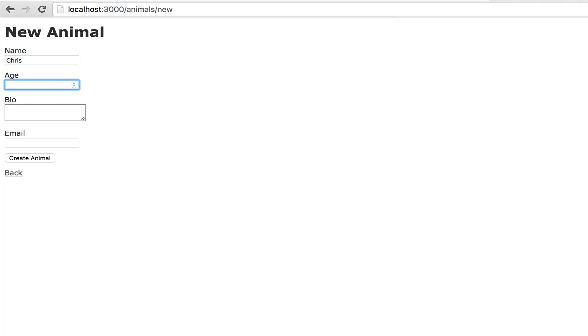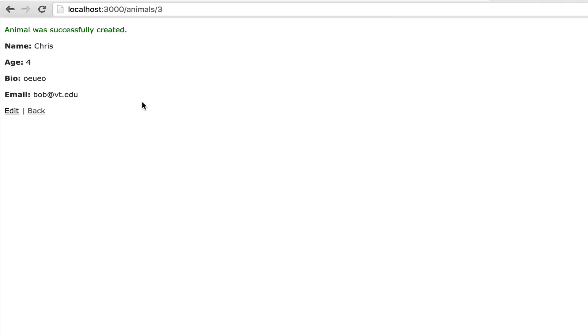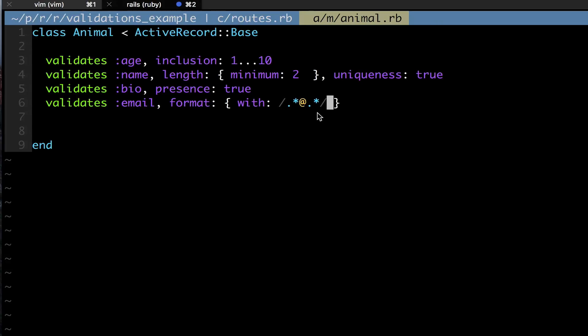I'm going to do name Chris, age 4, bio 'something', and let me make the email 'this', and so email isn't valid. Let me just do email@oh, let's do bob@vt.edu where I went to college. So I'm going to create the animal and now boom. So before it said the email was invalid, but now I have it.